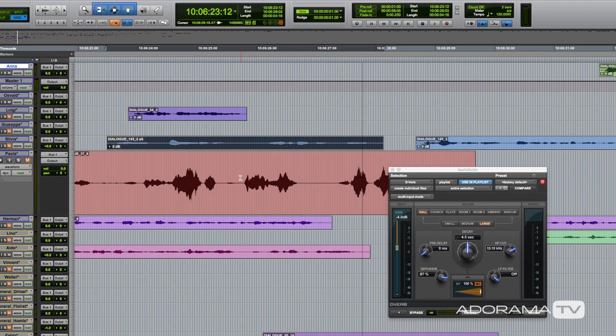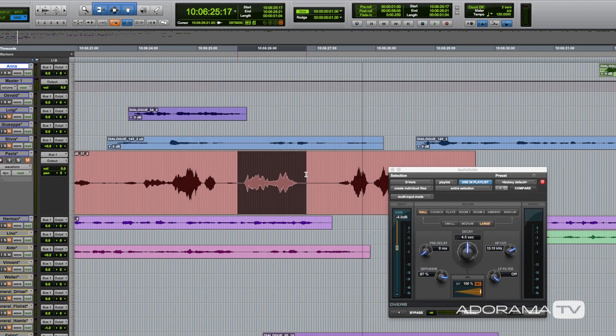Pro Tools works with other third-party audio products, but latency is a real issue. For it to work to its optimum, you will need Avid hardware. And before you ask — yes, it's expensive.